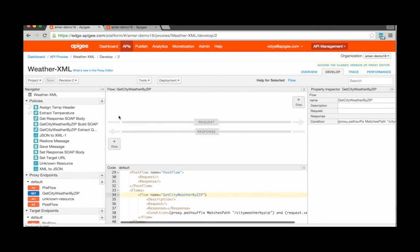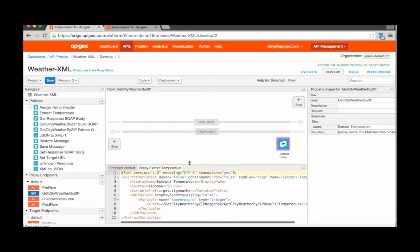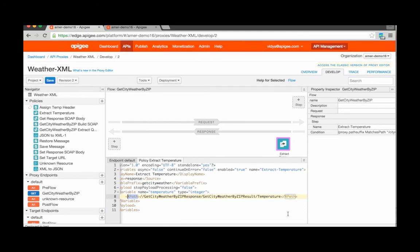To do this, we must first attach the extract variables policy to the given flow in the response pipeline. Within the configuration of the extract variables policy, we leverage the XML payload tag to provide the location of the data to be extracted into the new variable. To locate the specific tag within the XML payload from which to extract the new variable's value, we leverage an XPath expression. As you can see, this policy has now been configured to extract the specific field that is temperature from within the weather information response.